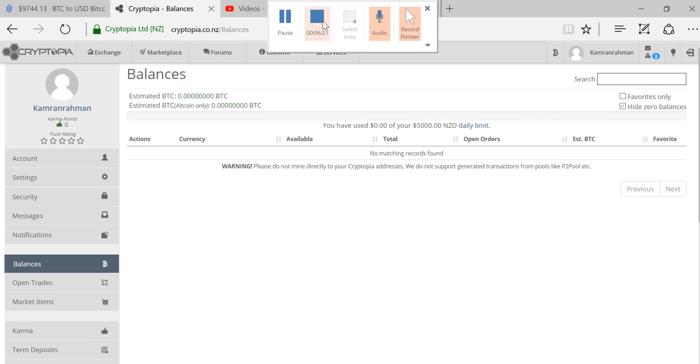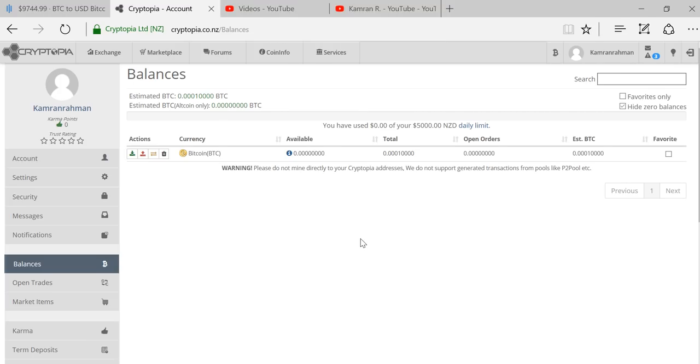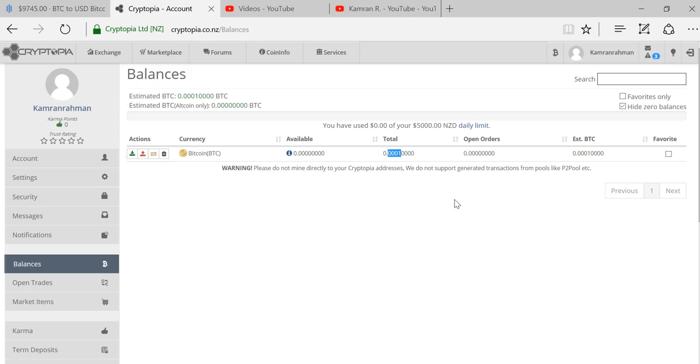I did a refresh and you'll see that I have this much Bitcoin now in my Cryptopia account.